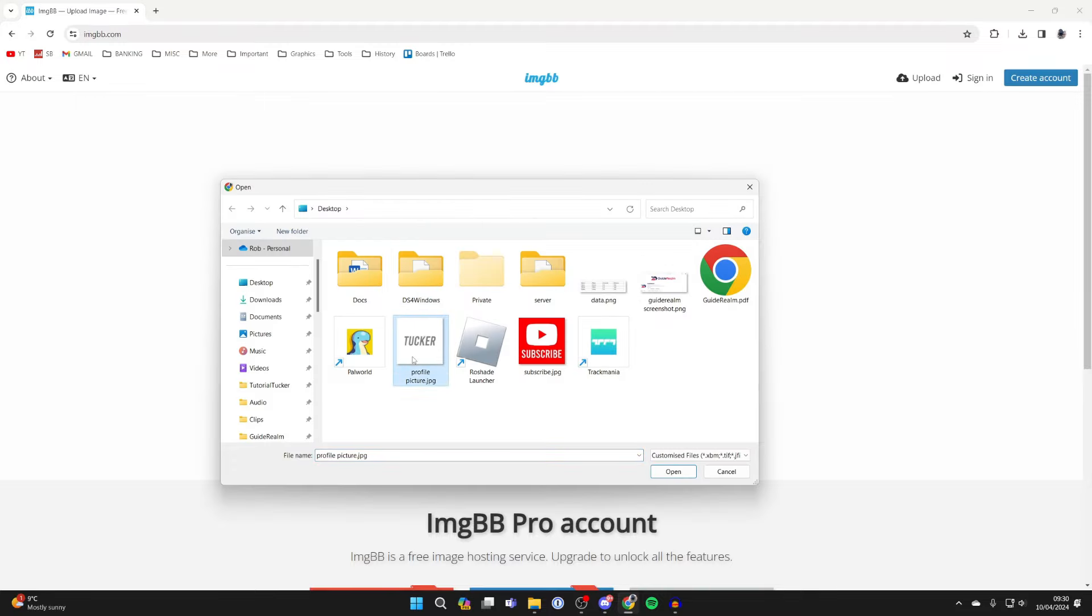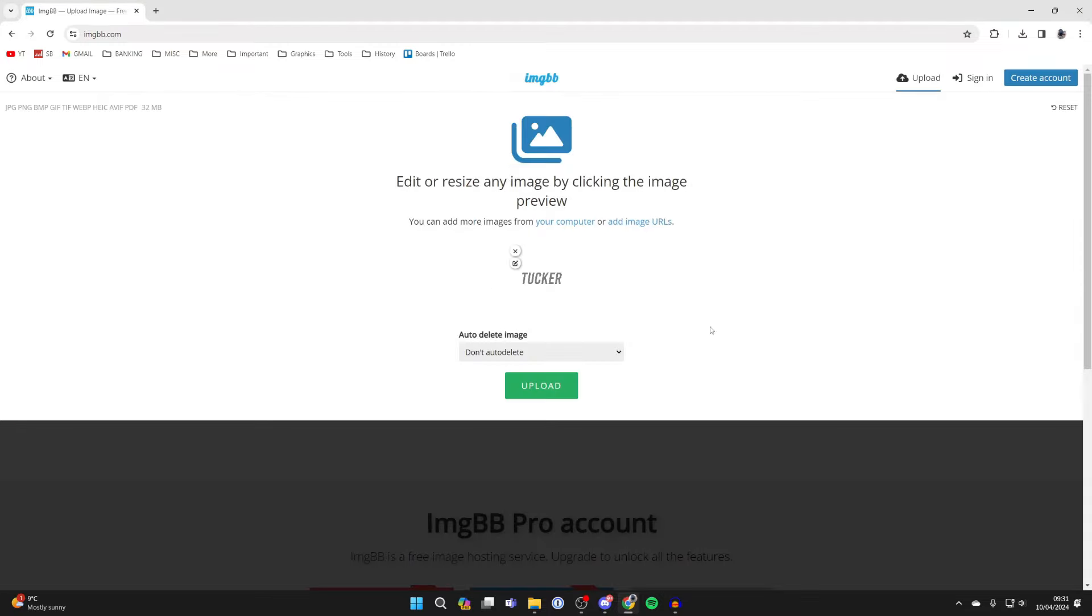Go and find the image you want to do this for, select it and click on open. You can do multiple as well. And what you can do is then edit or resize the image by clicking on the preview.